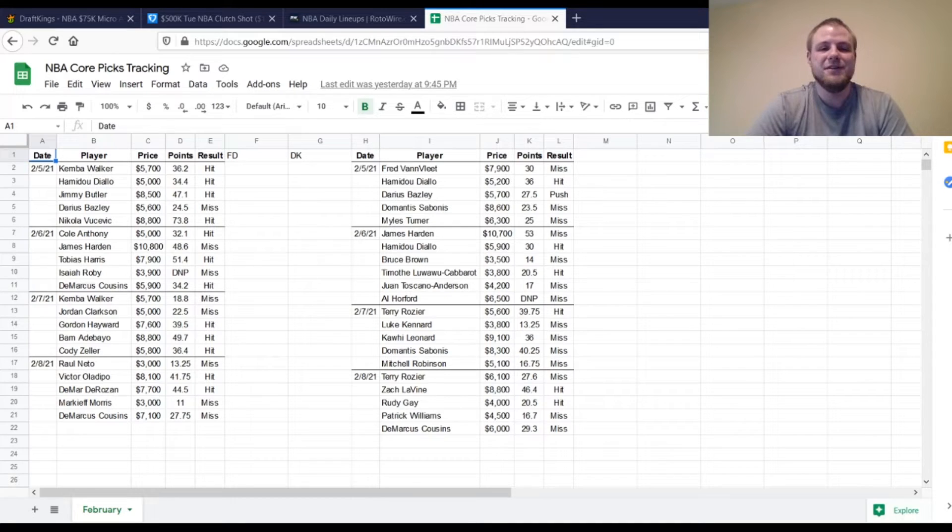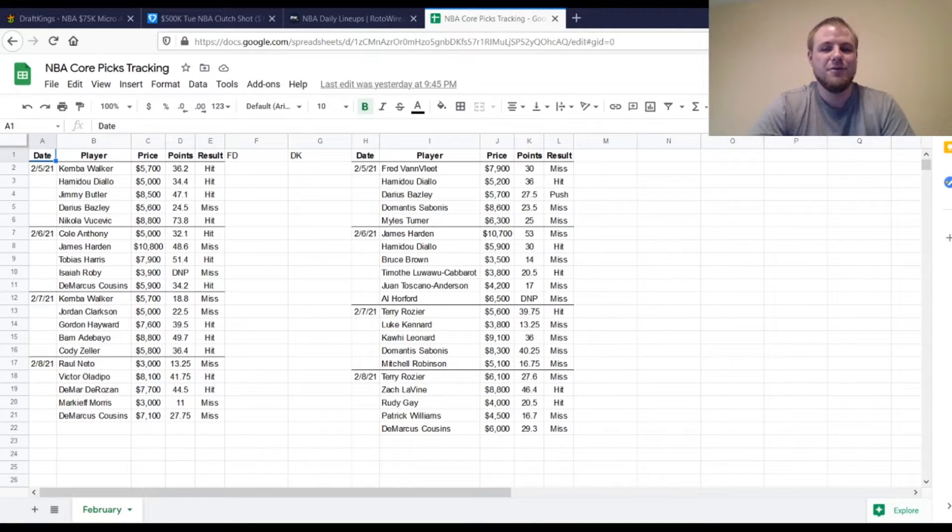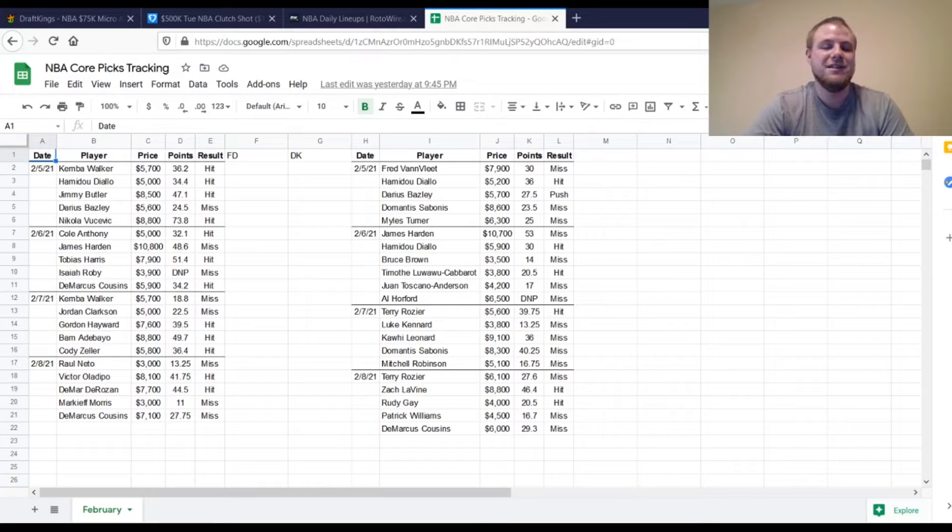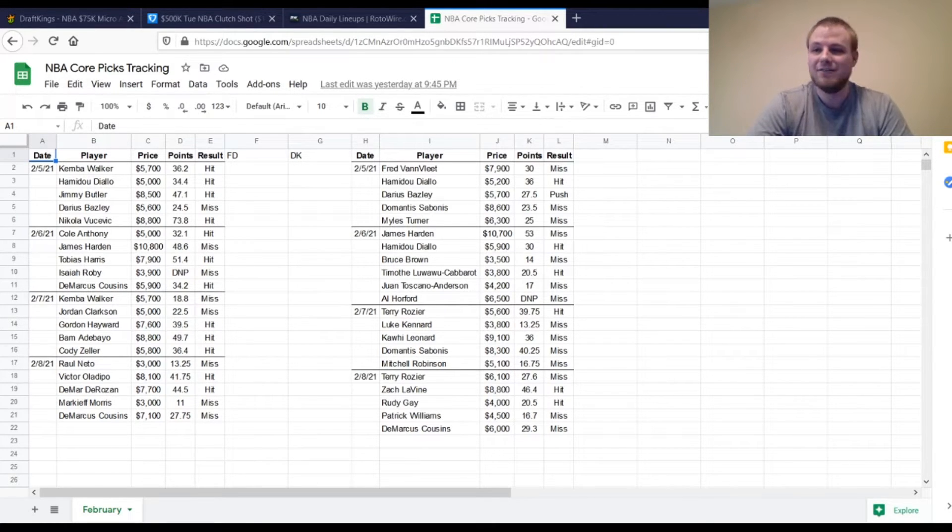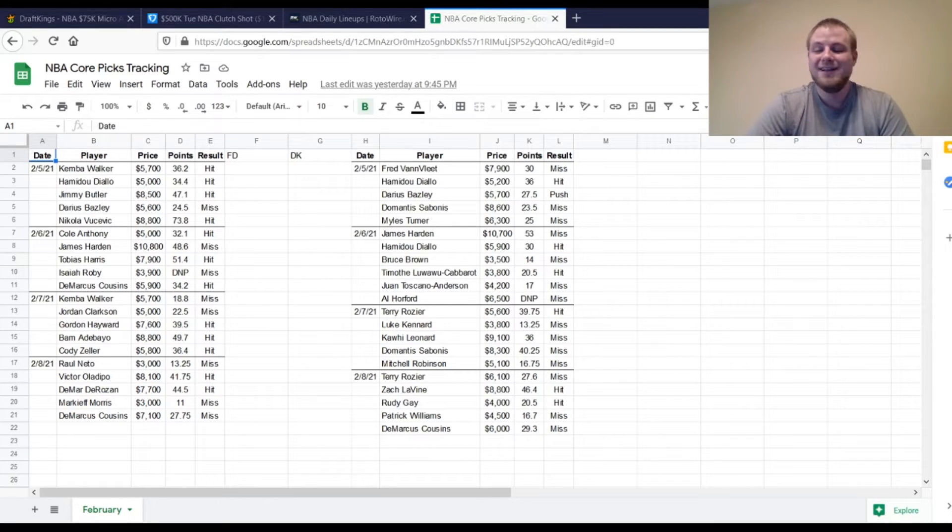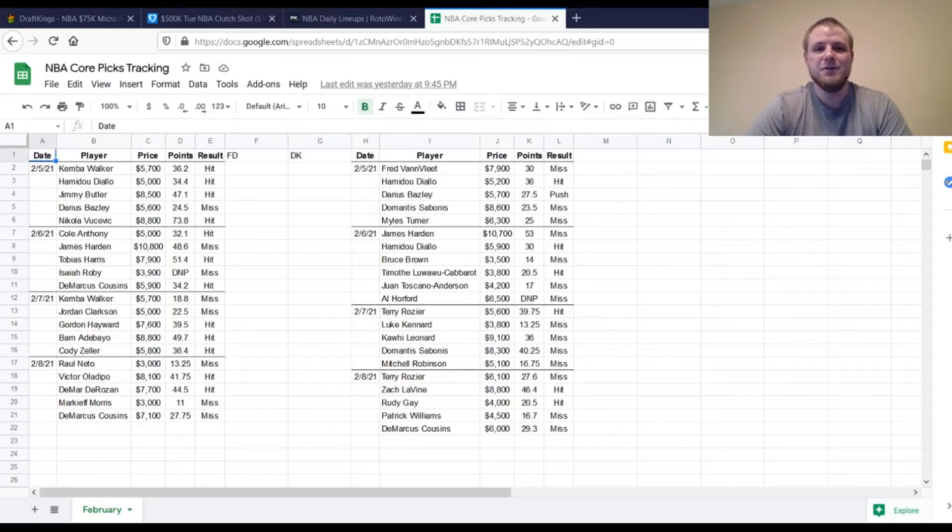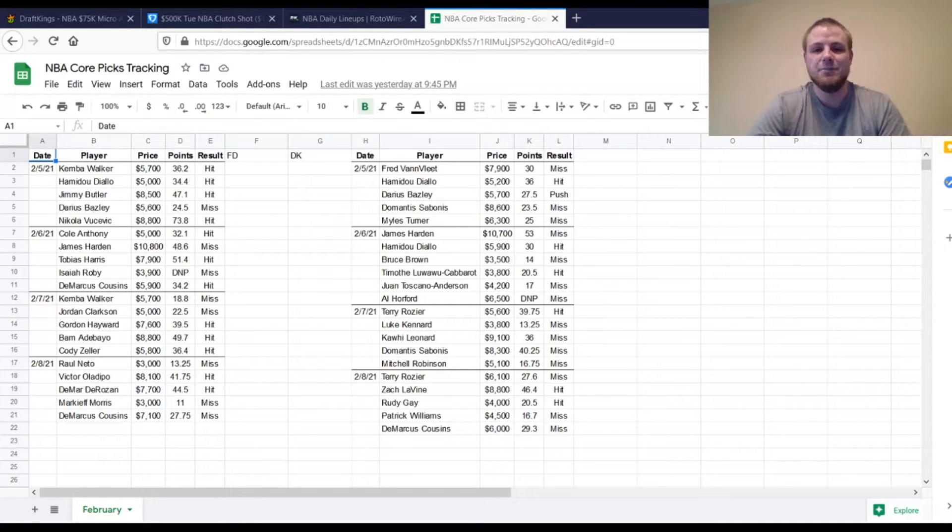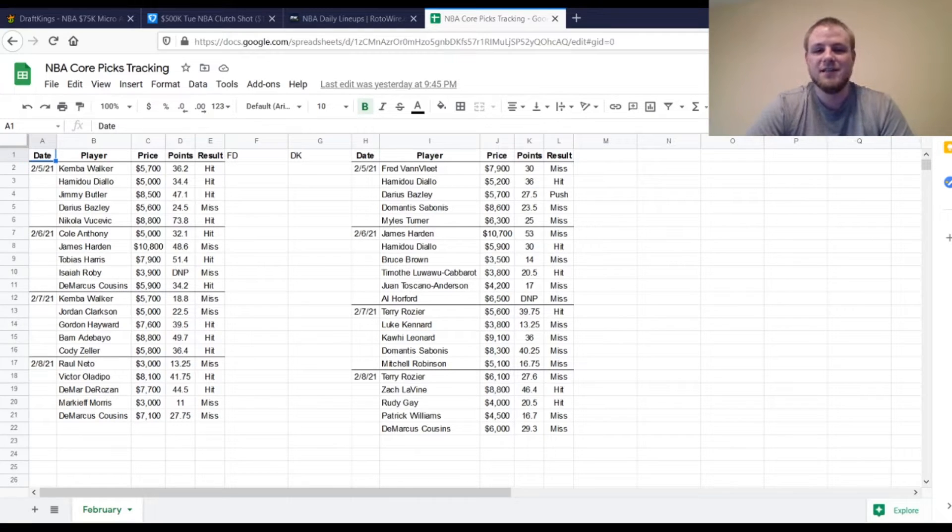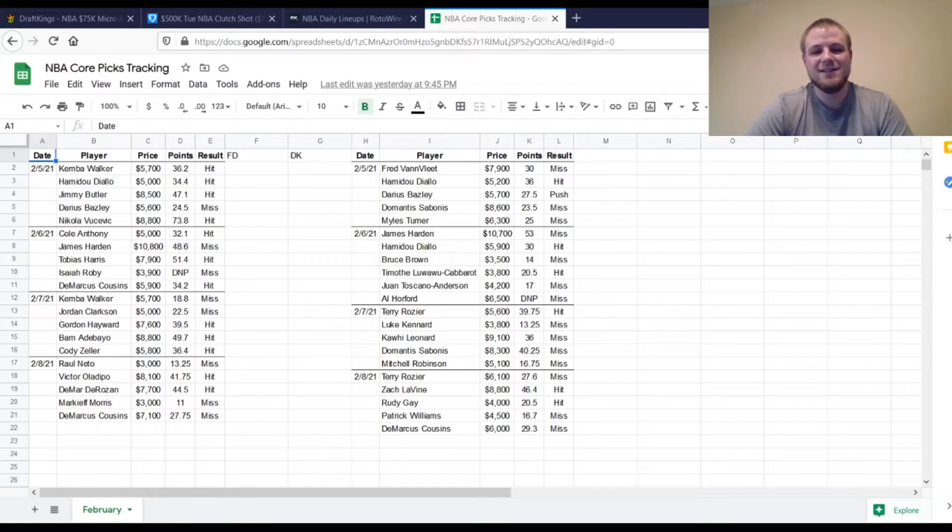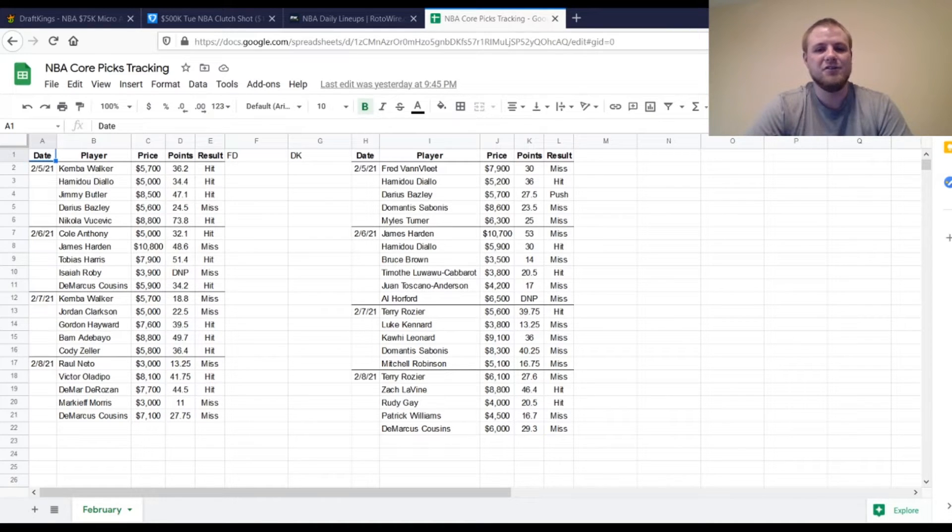Then Markeith Morris. Man, he was a little bit of a disappointment. $3,000. 11 fantasy points. We were looking for him to get to that 18 to 20 point range. He played the minutes, though, and he played a decent amount of small ball five in this game, so it's just frustrating that he didn't get there. But the thought process of him getting there was definitely correct. He just didn't actually produce on the court. DeMarcus Cousins, he was a miss. 27.75 fantasy points. I don't even think he played in the fourth quarter, so that definitely hurt us there.